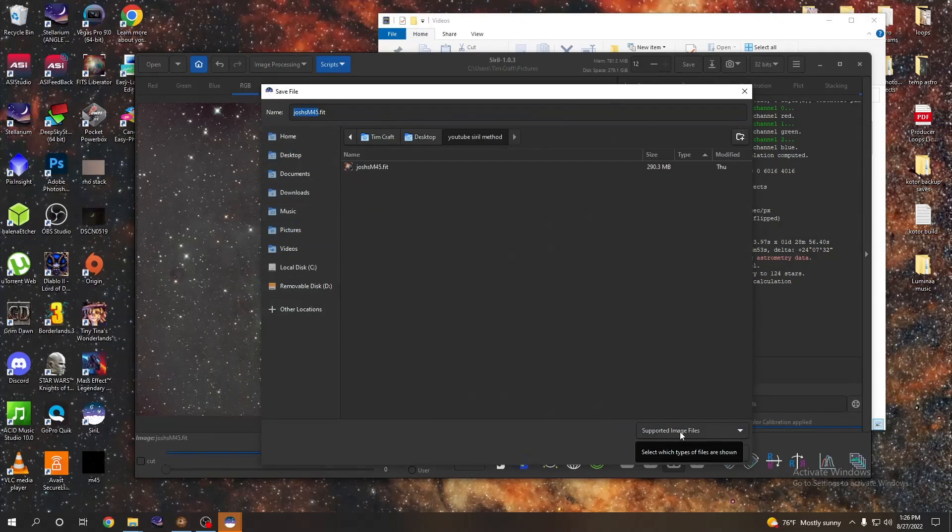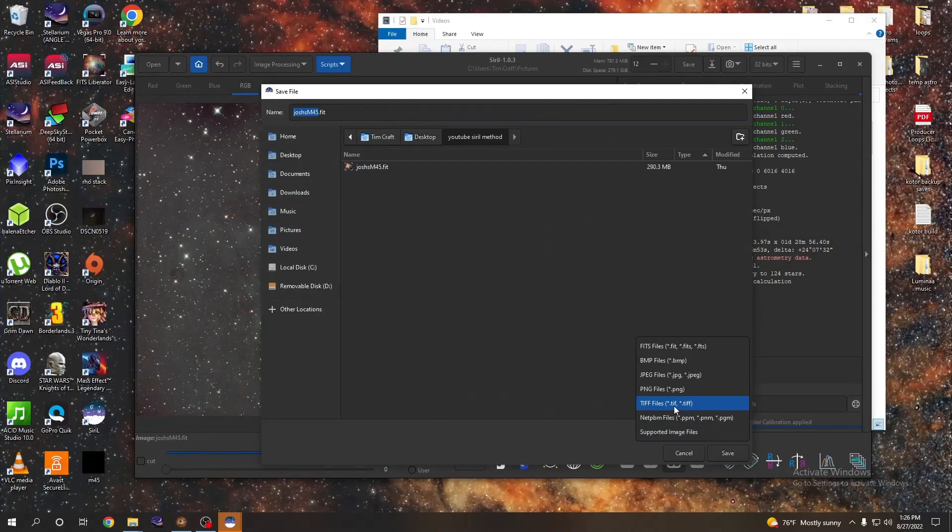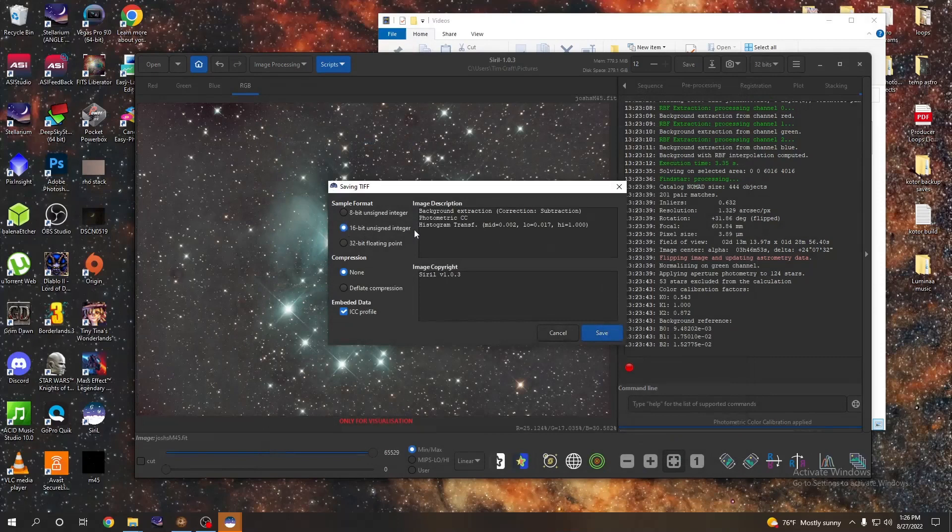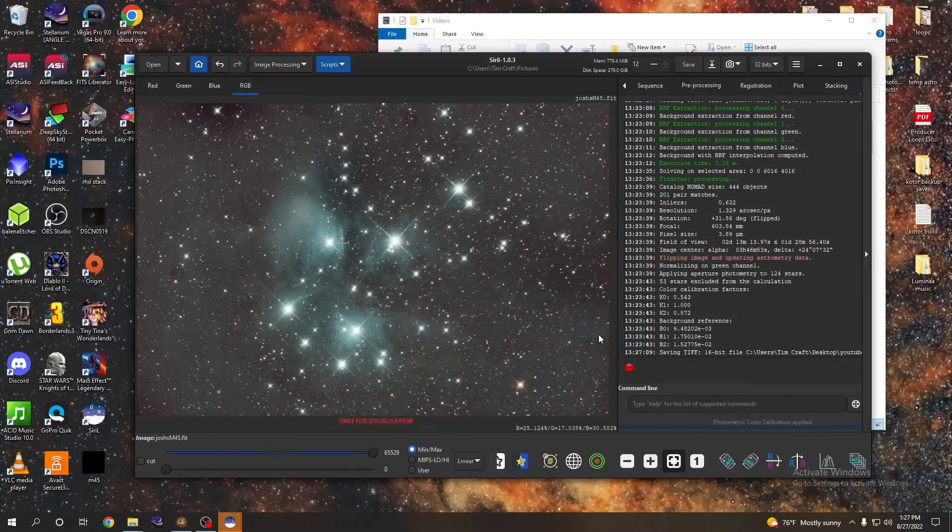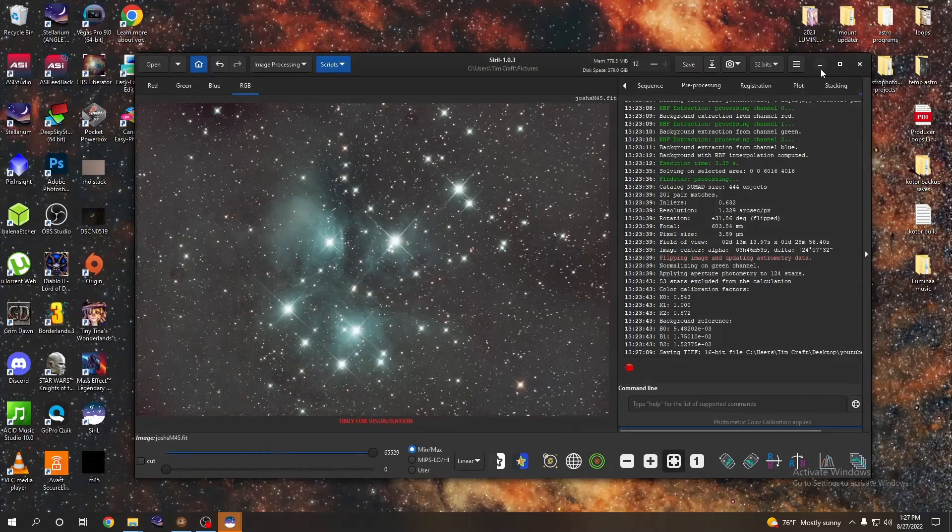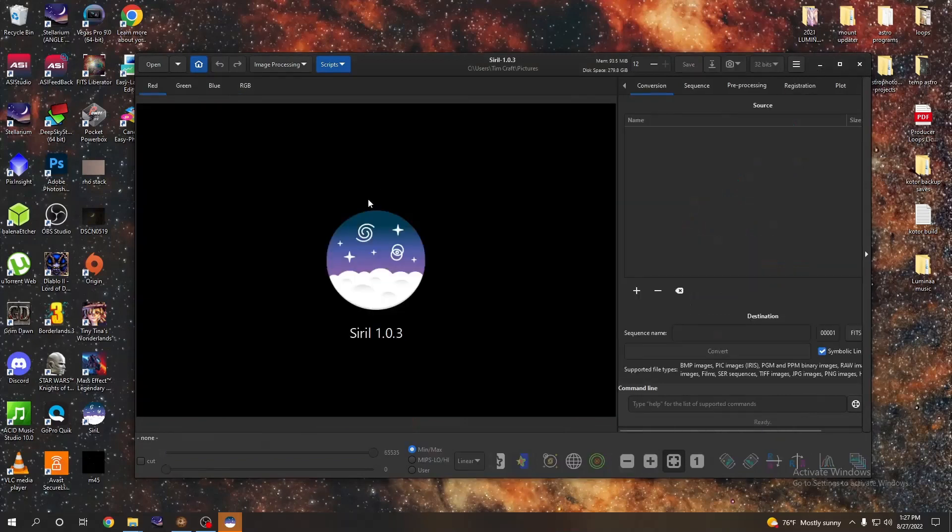We're going to save this as a TIFF because that's what Photoshop works with. TIFF. Save. Now we want to go to a 16-bit unsigned integer because that is the Photoshop mode. Photoshop doesn't work with 32-bit, so we're just going to save ourselves a step and save it as a 16 right now and save. All right, and so now what we can do is we can go ahead and close Siril because we're done with it.